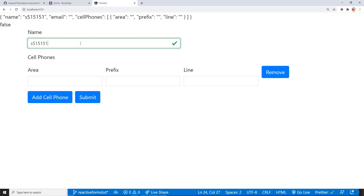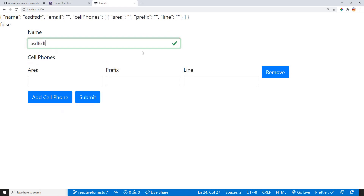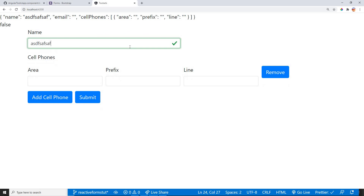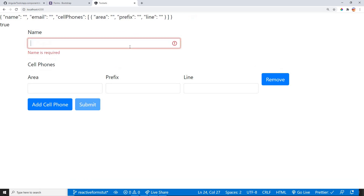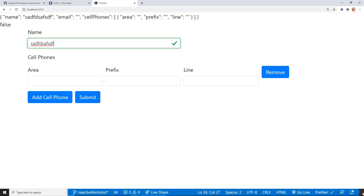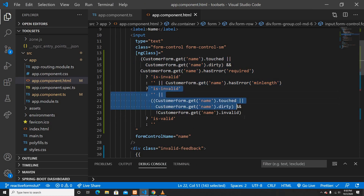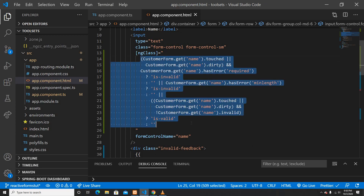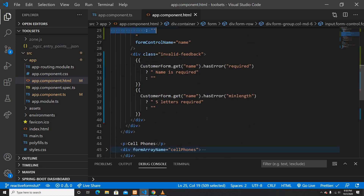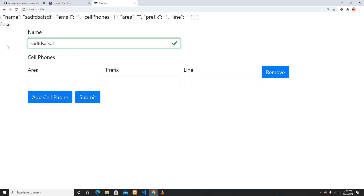Now if I reload, nothing shows up initially. If I click the field and it's empty, it says 'Five letters required.' Once I type five characters, a checkmark appears, showing it's valid. If I clear it again, it goes back to invalid. This is how you chain multiple validators and use Bootstrap's is-valid and is-invalid CSS classes with Angular reactive forms. Thanks for watching — please like, subscribe, and comment below if you have questions.